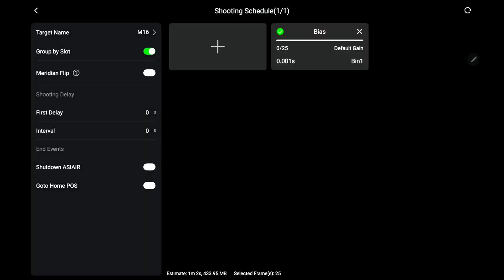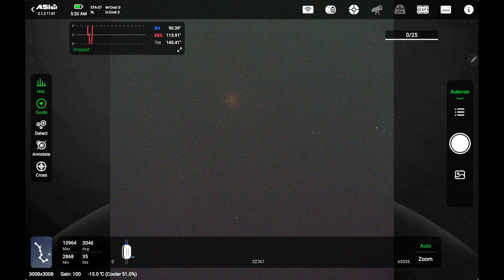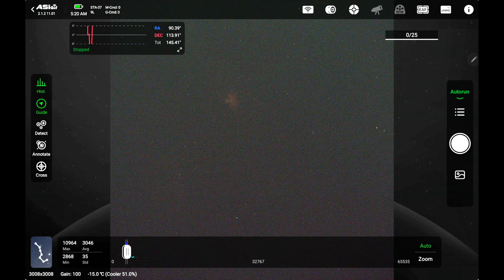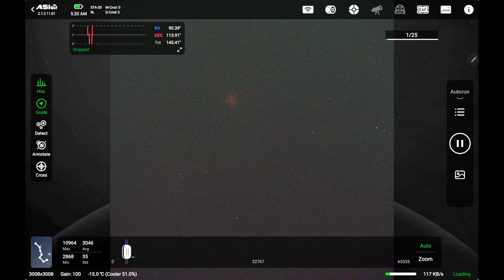We'll go ahead and hit this back arrow up here in the upper left. Once we get to that we go ahead and hit the start taking a picture button and it's going to go ahead and take 25 very, very fast pictures.